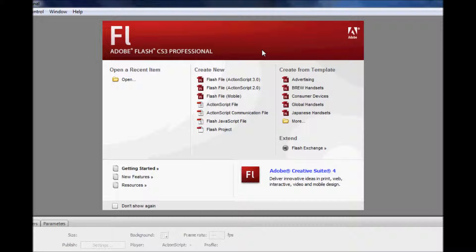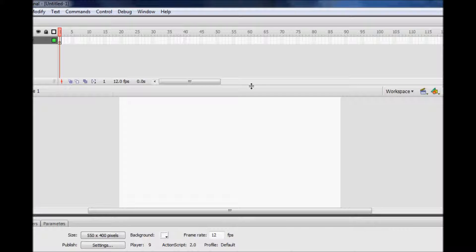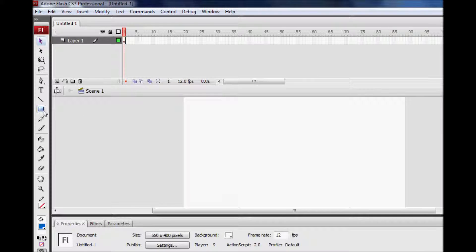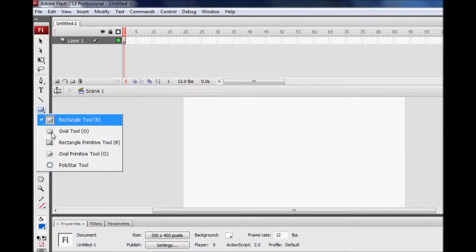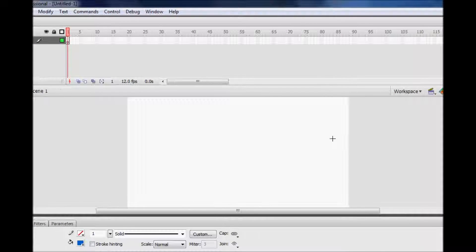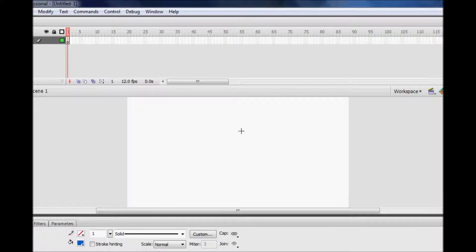First, simply start off by clicking and opening up an ActionScript 2.0 file. Then, create any object that you like. For the tutorial purposes of this video, I'm just going to make an oval.